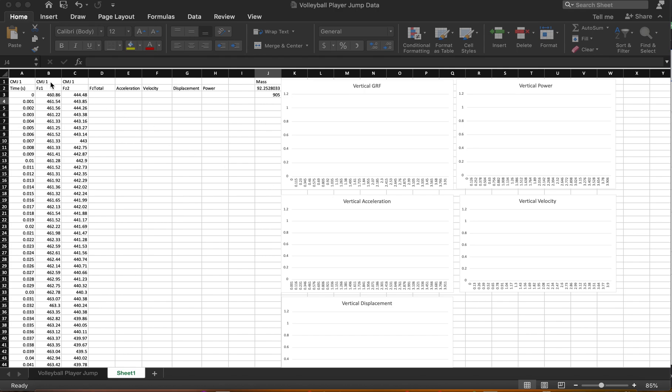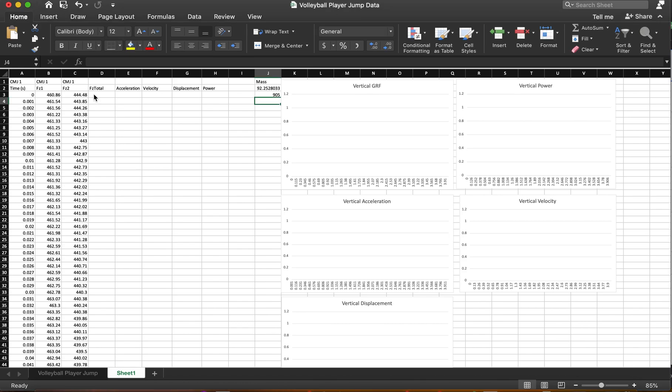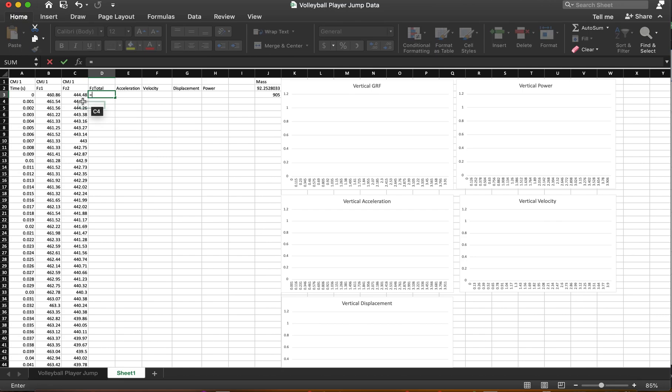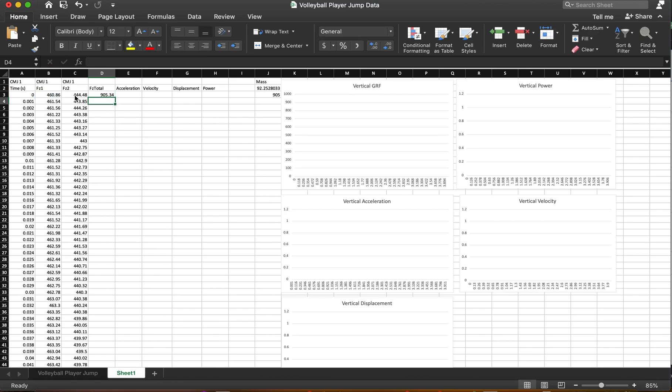So you'll notice here we have just one trial of a counter-movement jump. We have time data and then two force plate data. So the first thing that I'm going to do is actually add these together. This is a relatively simple function. And the nice thing is that Excel does some pretty convenient things for us. And one of them being we can sort of copy this function all the way down.